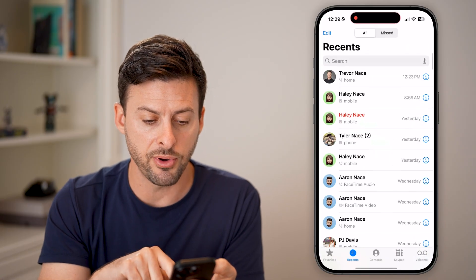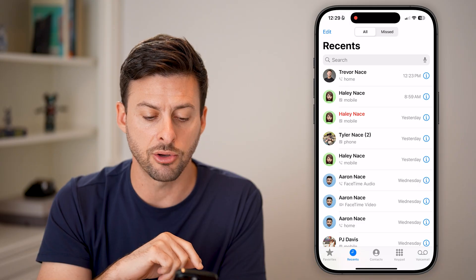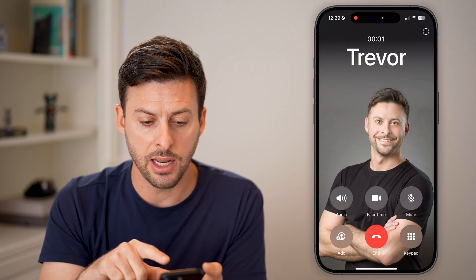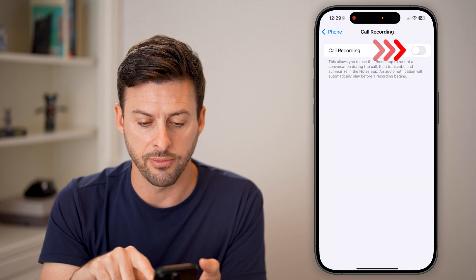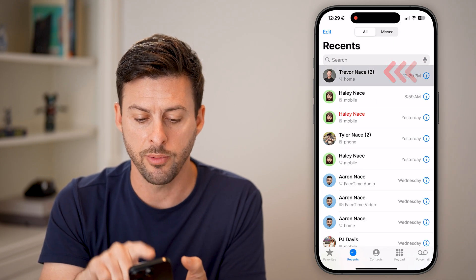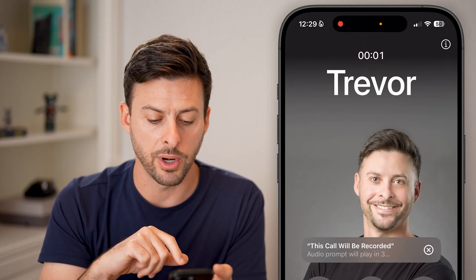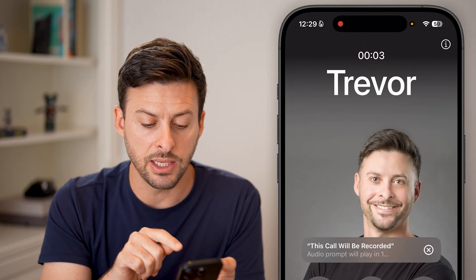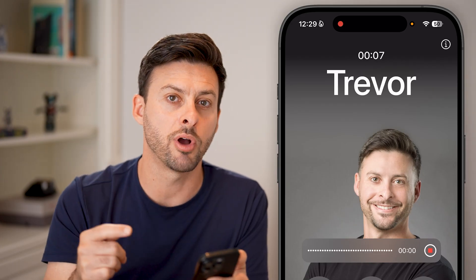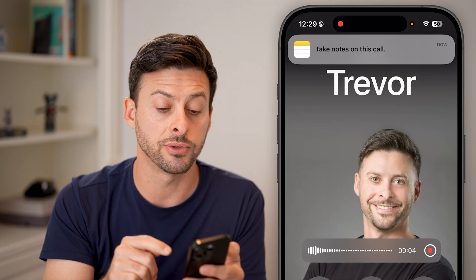Let's open up the Phone app and I'm going to call myself to show you an example. Let's turn call recording on for this example and call myself again. I'll tap on Call Recording — it does say 'This call will be recorded,' and there's an audio prompt anytime someone else is recording your phone calls.